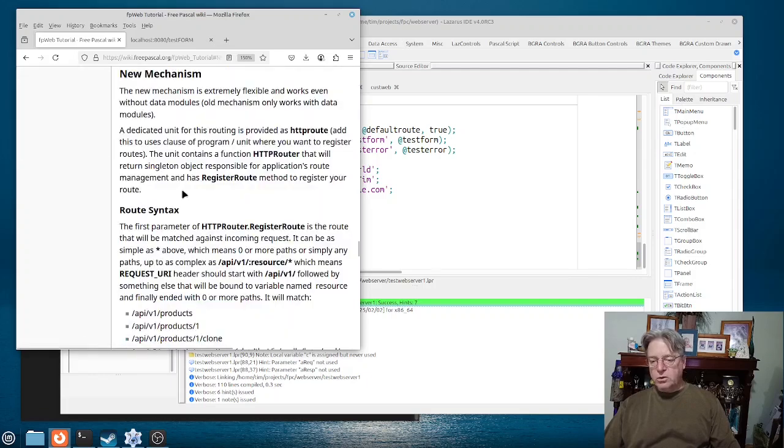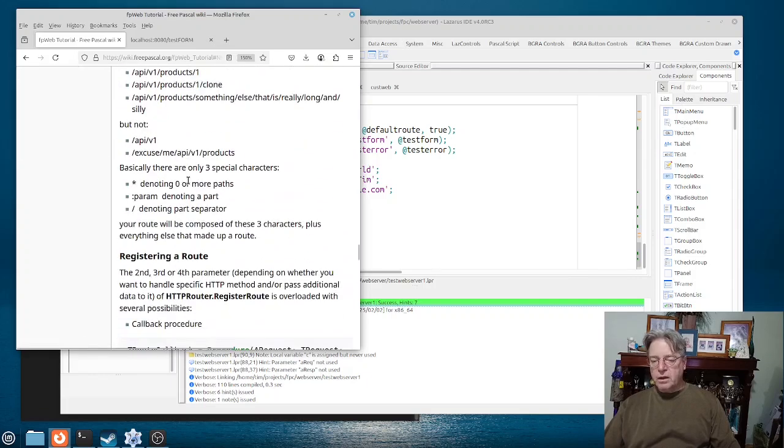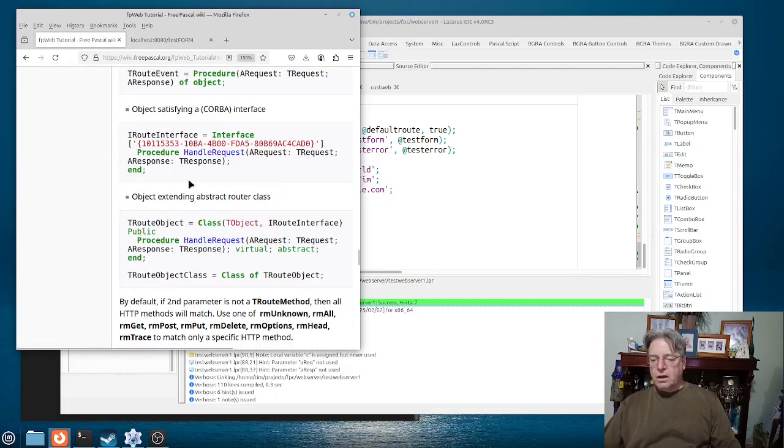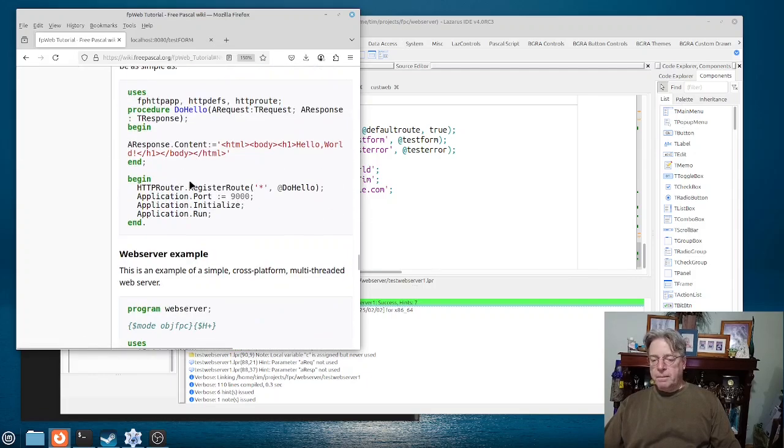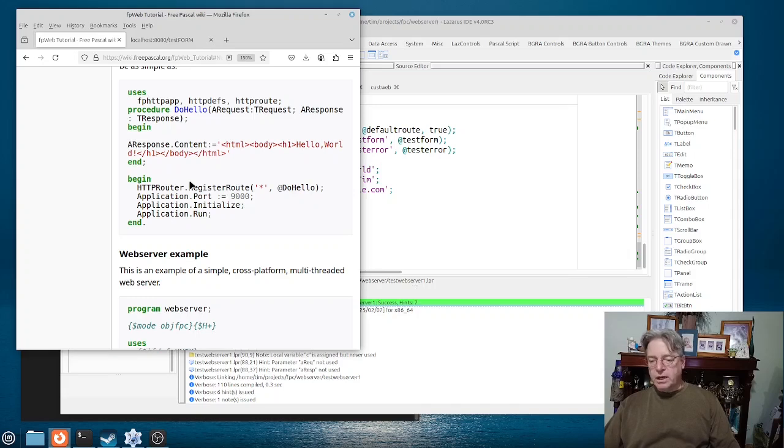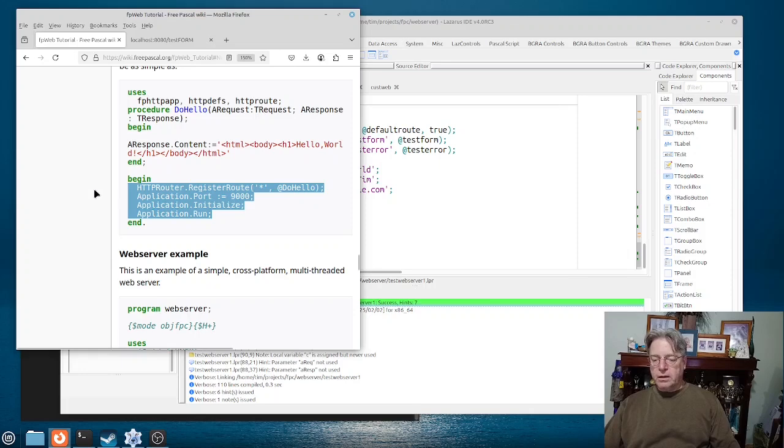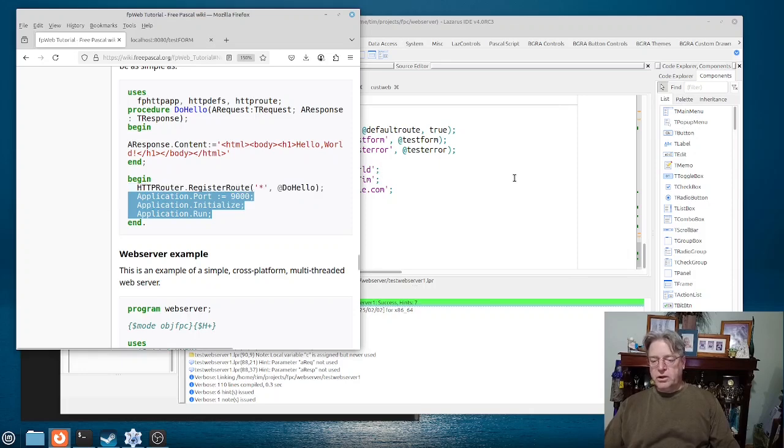So in the new mechanism, which is what we're using here, here we go. Yeah, in this new mechanism here they only talk about initializing a port and then running.